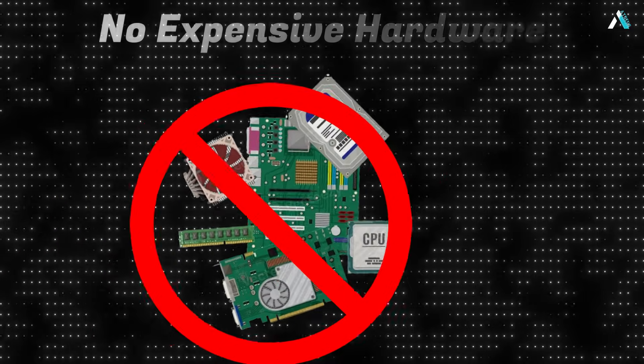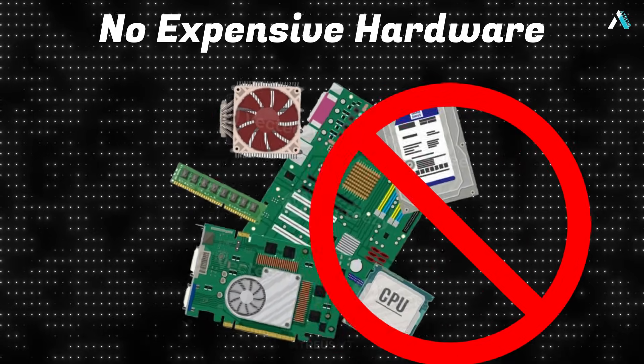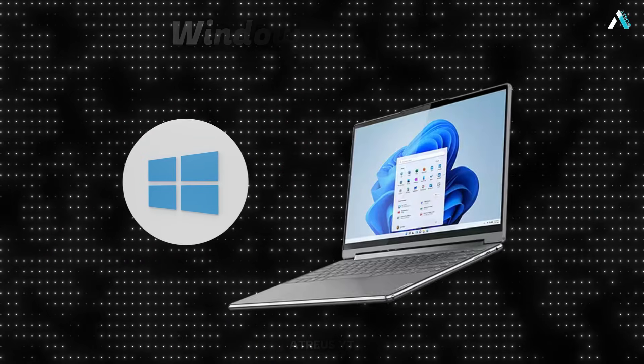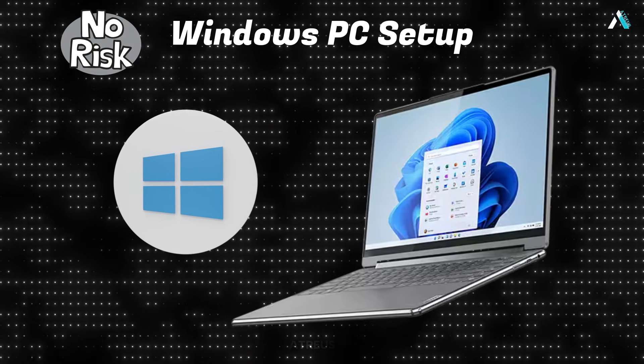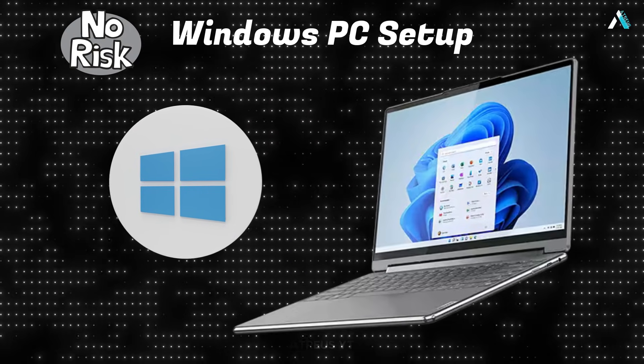No expensive hardware, no complicated installations, and absolutely no risk to your existing PC setup.